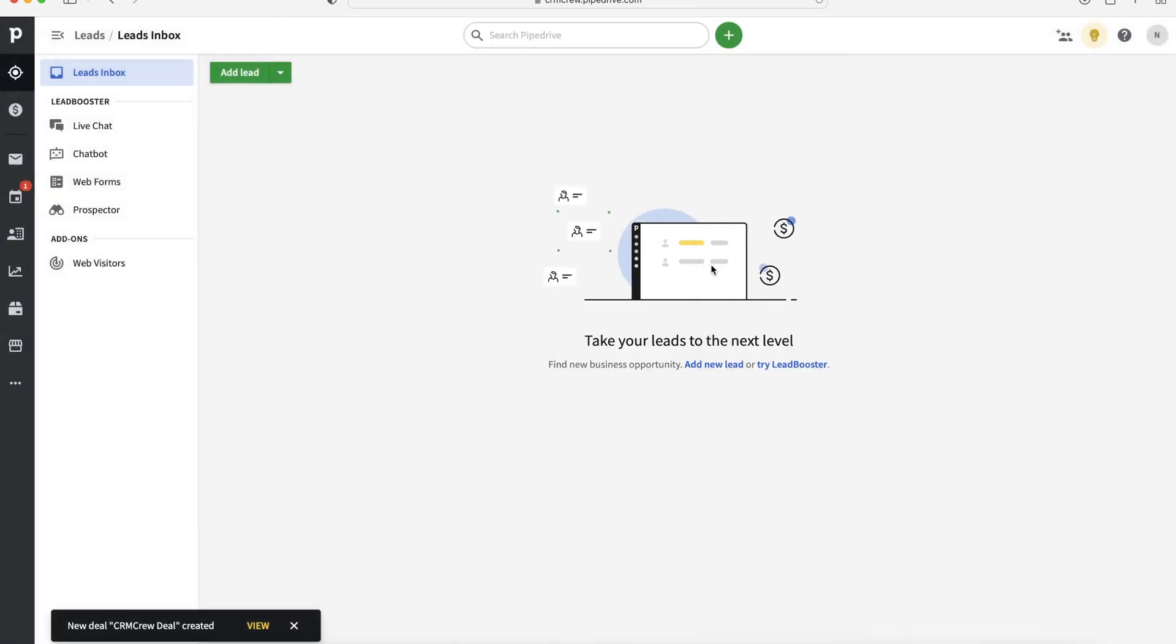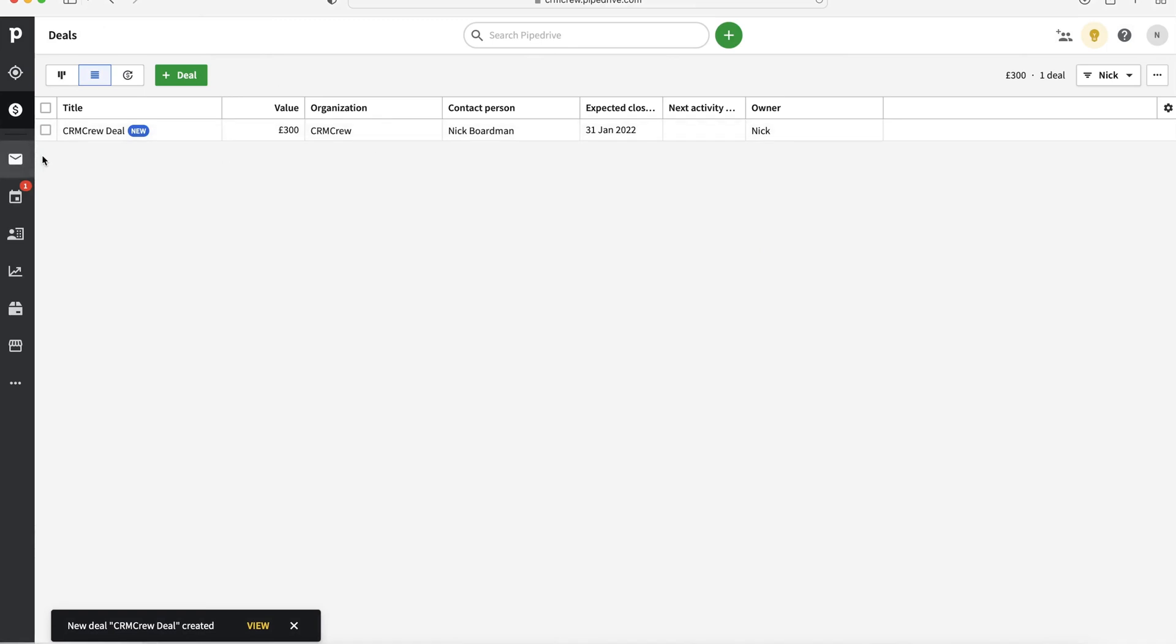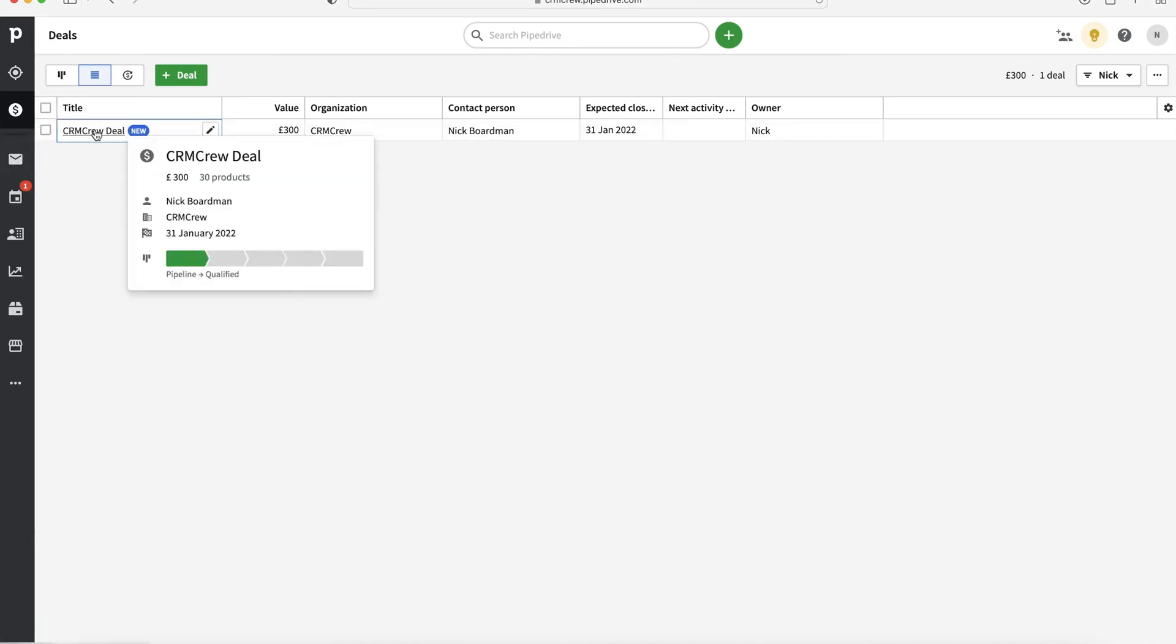And this will now be removed from the leads area, which I think is really clever. And now if we head over to our deals up top left hand corner, we can then see our new deal has been created.